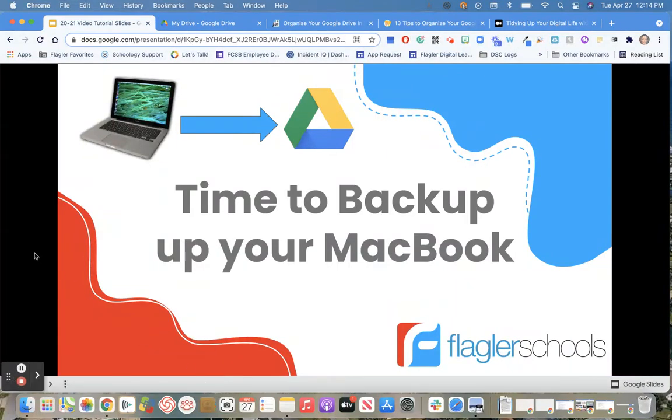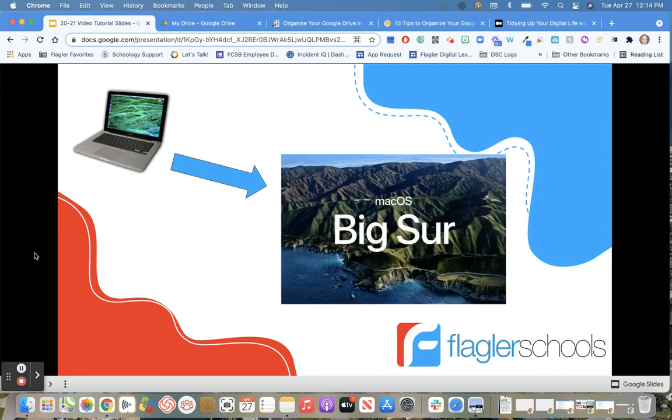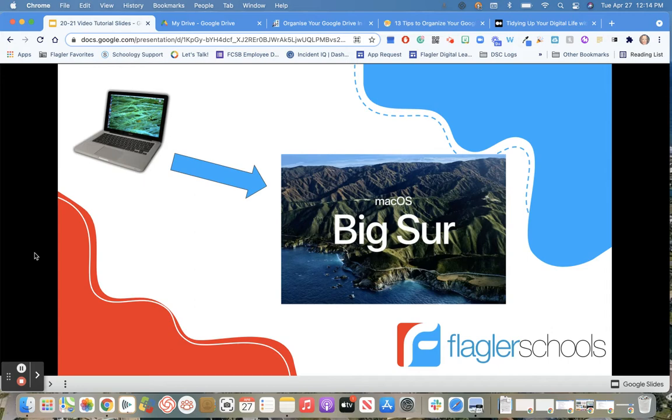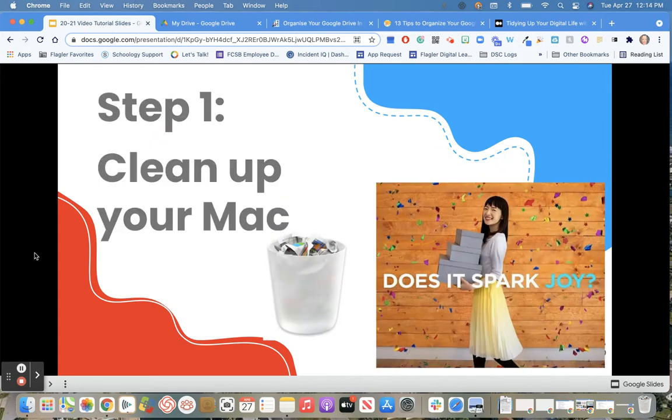It's time to back up your MacBook. This year we will be re-imaging all teacher devices to the Big Sur operating system. This will require your device to be wiped and completely re-imaged. To prepare for this, we want to make sure all of our files are backed up.